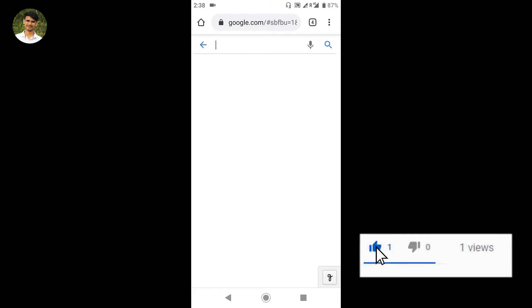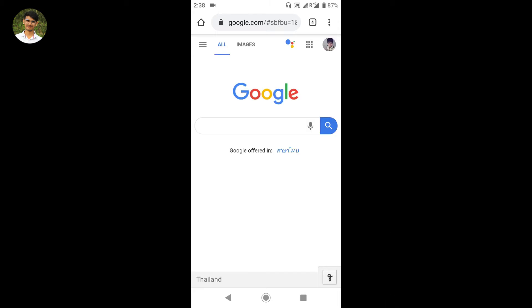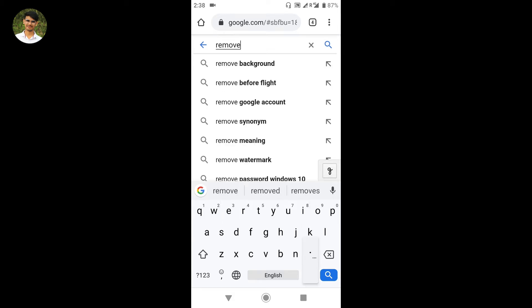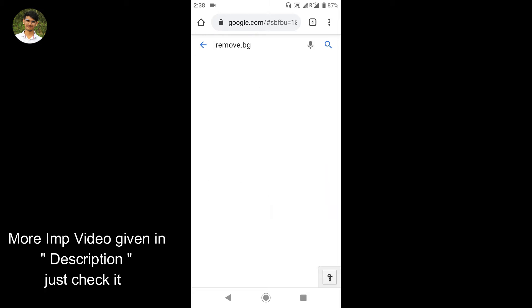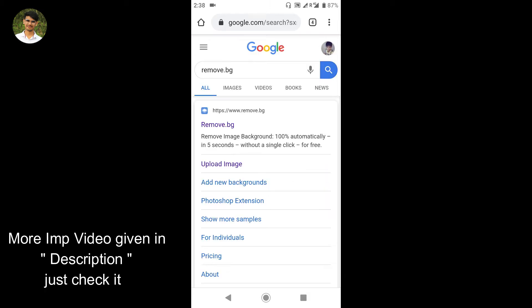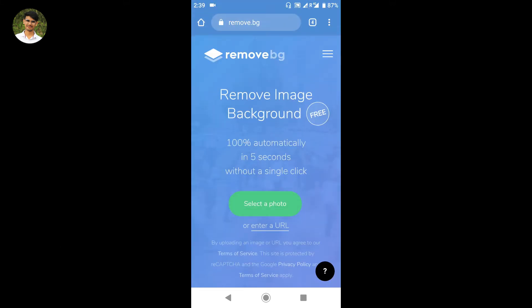Just open Google Chrome on your device. In Google Chrome, search for 'remove background' — a website will appear. Open that website to remove the background. Just open it and go to the upload picture option.